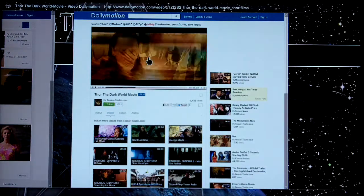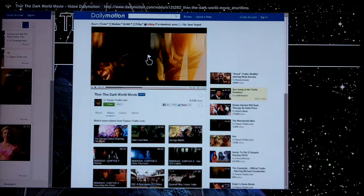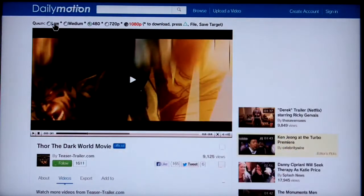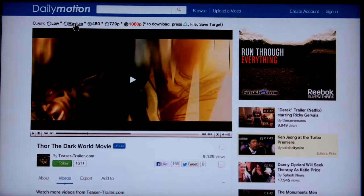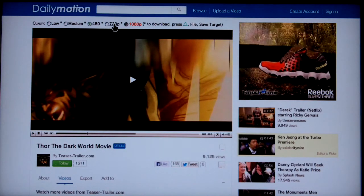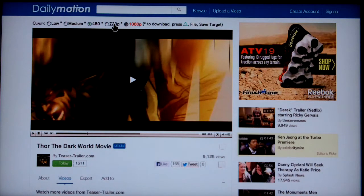Let's pause there. You should find that in the default quality the bookmarklet selects, the videos play quite nicely. Let's zoom in on the quality selector — it does allow you to select 720p as well, but you'll find that doesn't work particularly well.